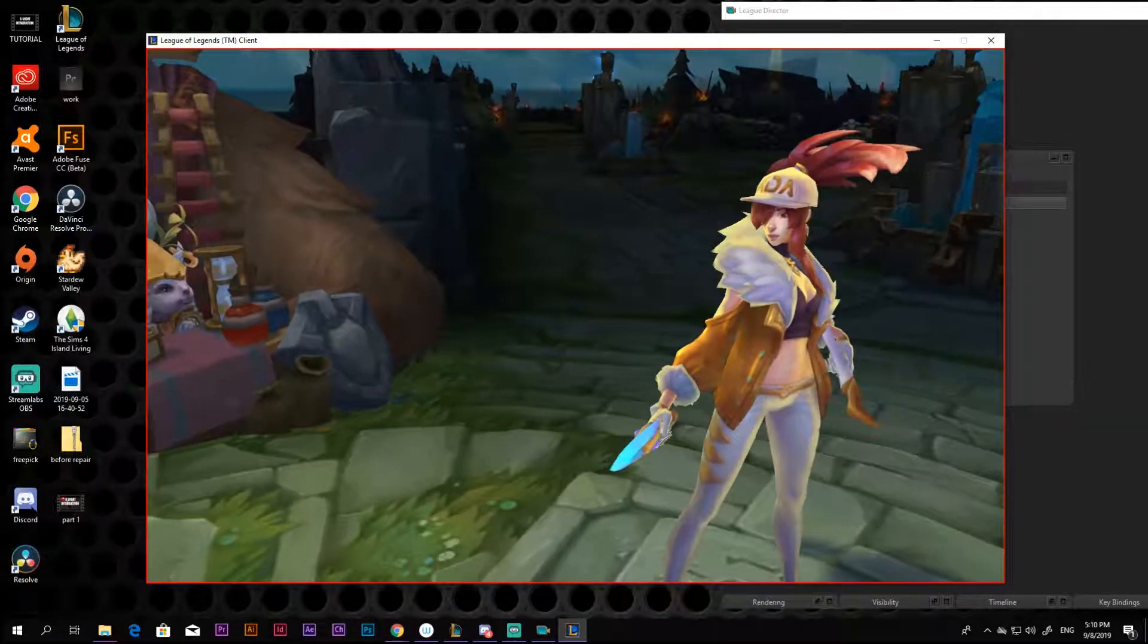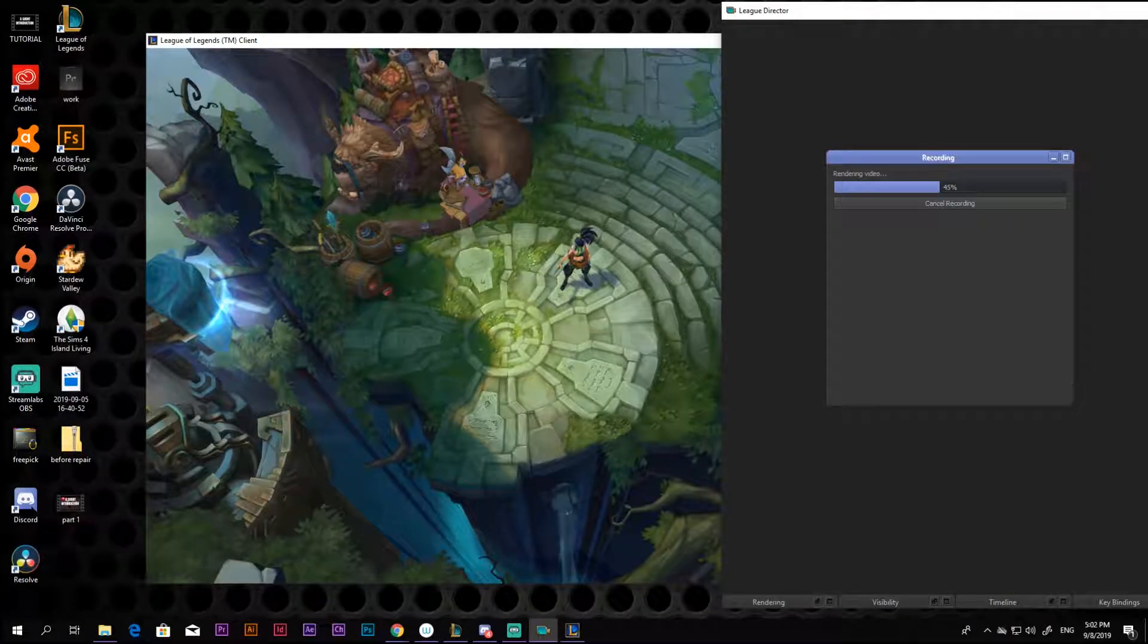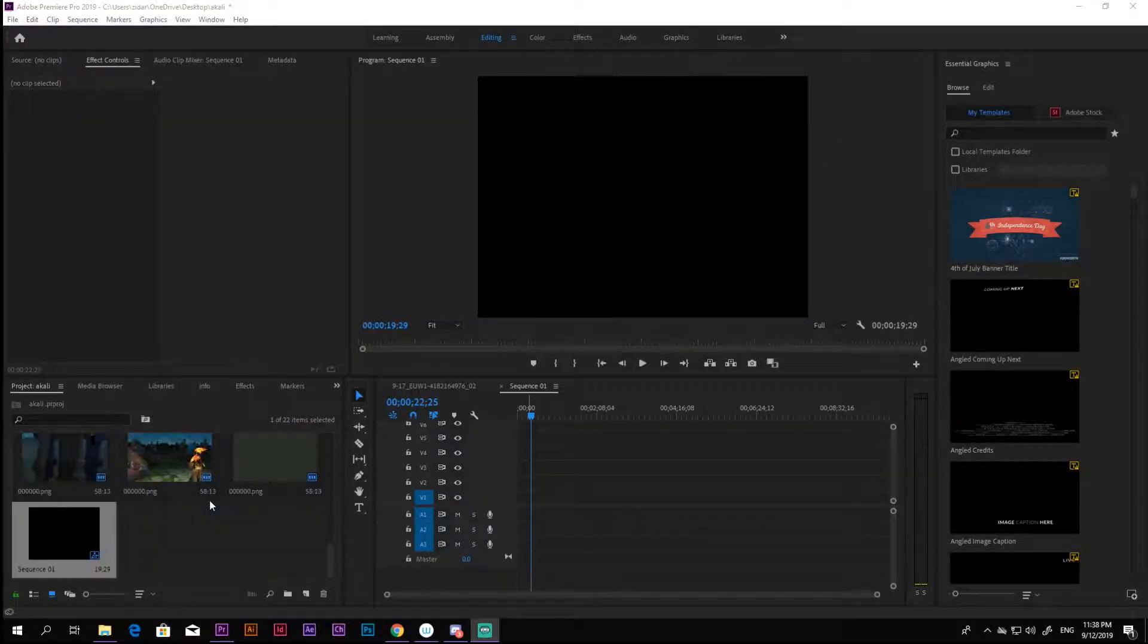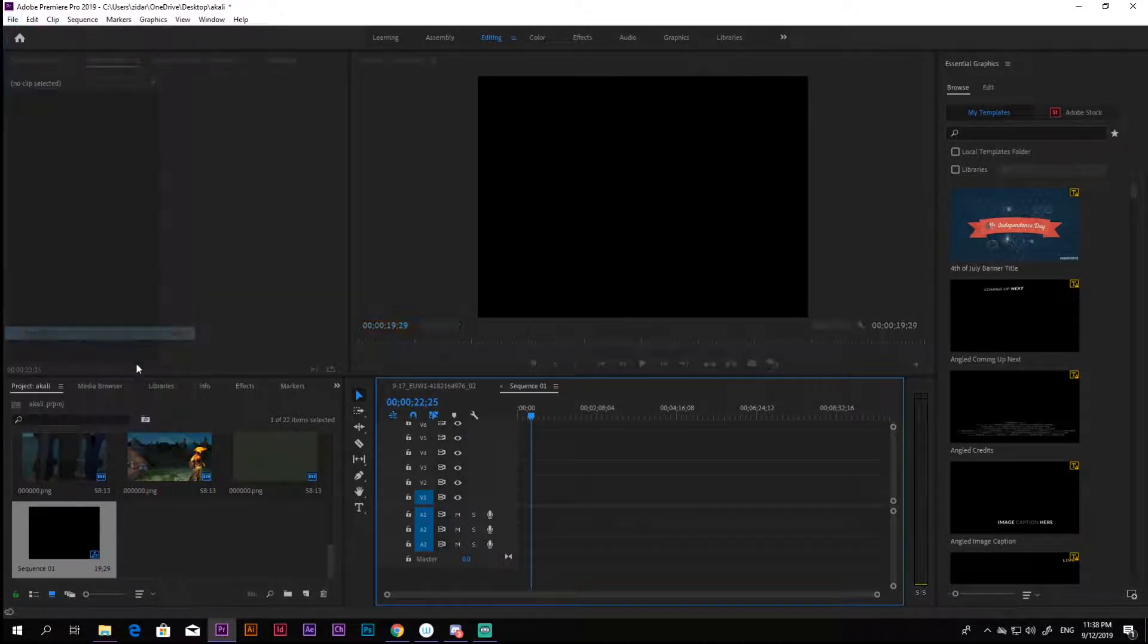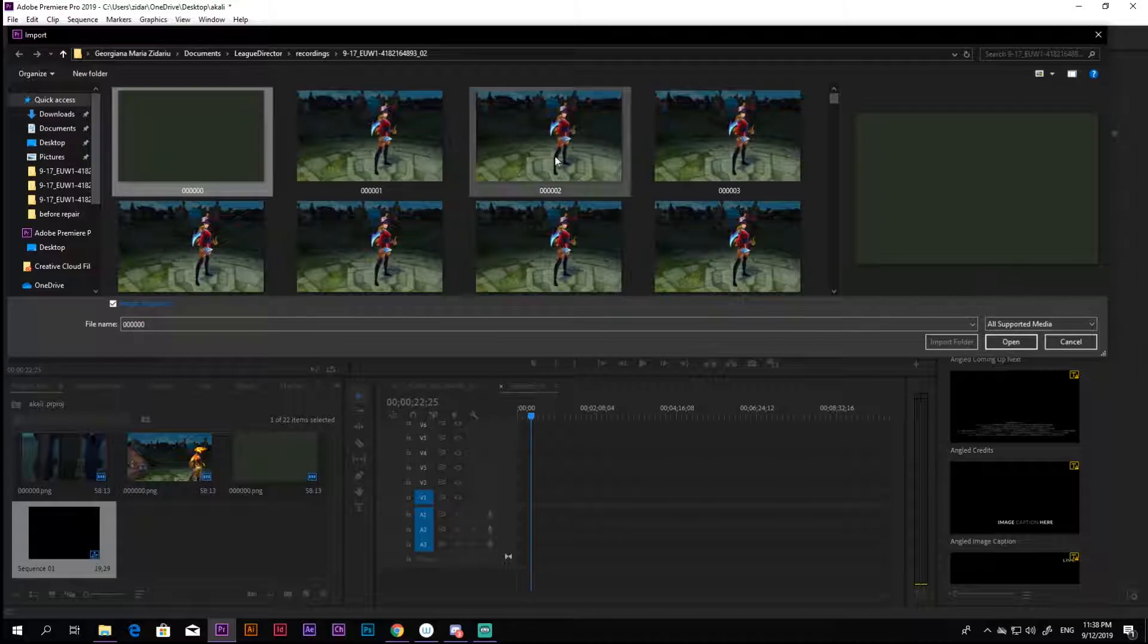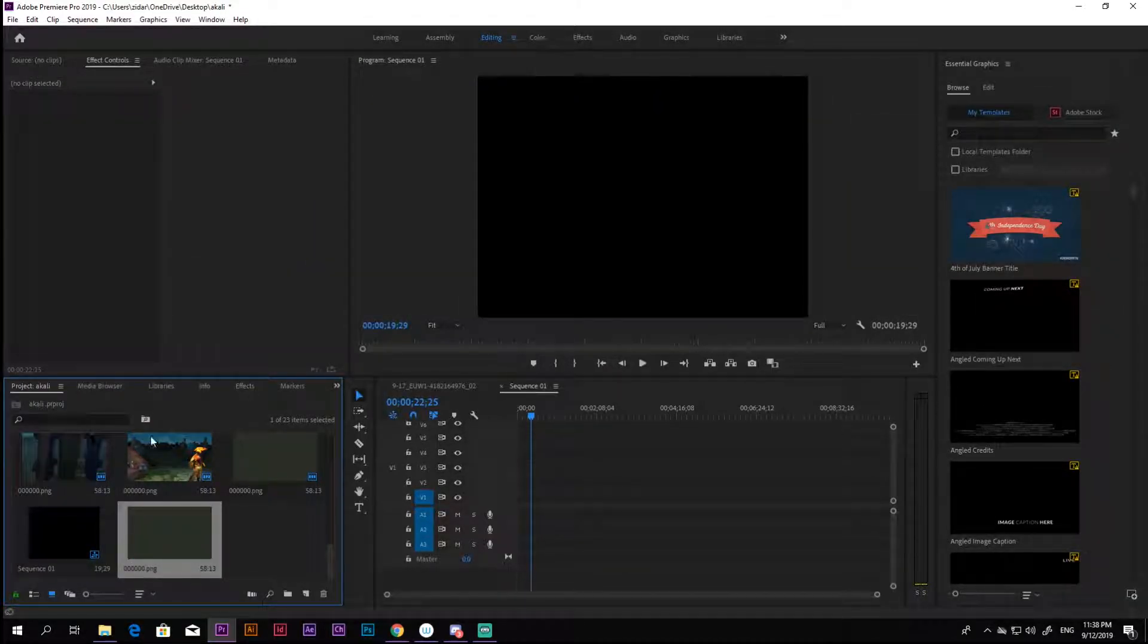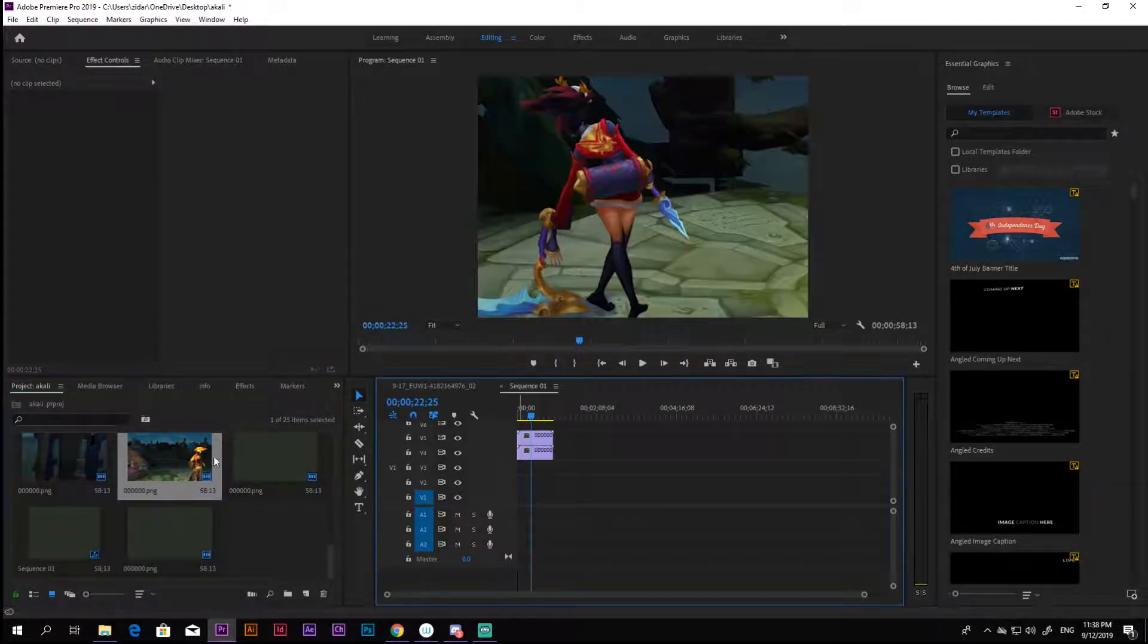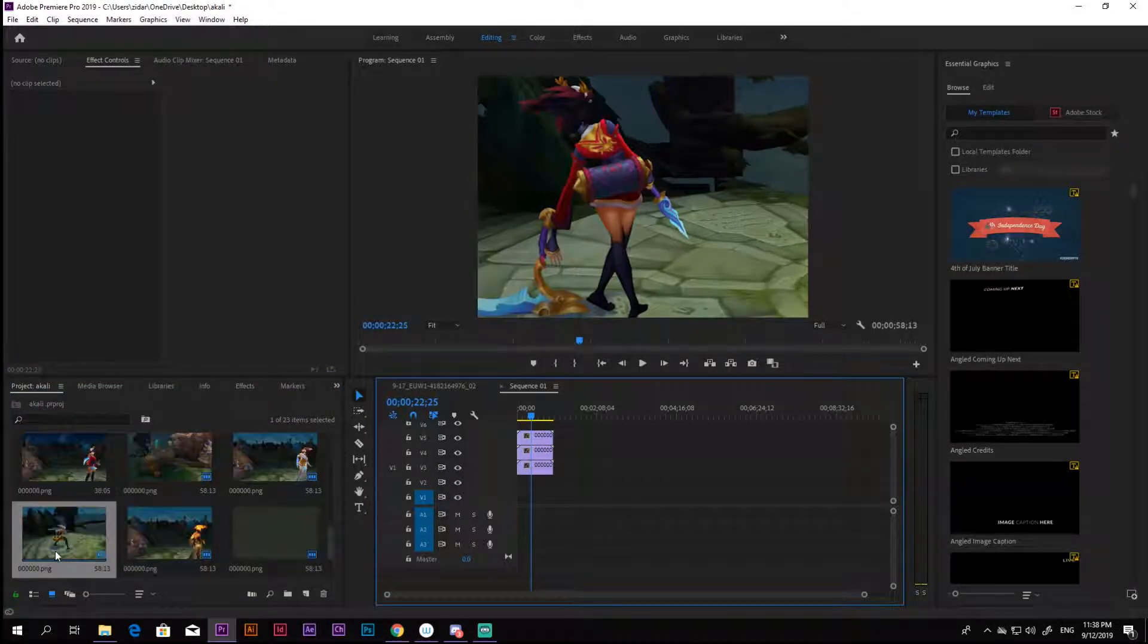Next we have to move to Premiere Pro. In this video we are going to only work with Premiere Pro. After getting all your clips in your timeline, you can start editing.